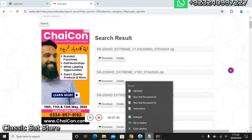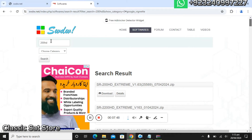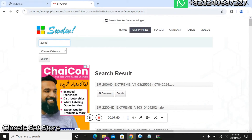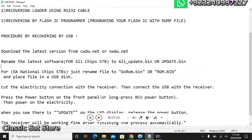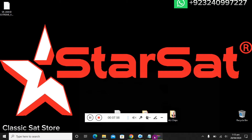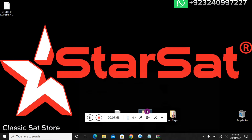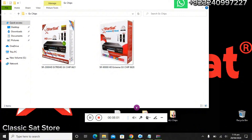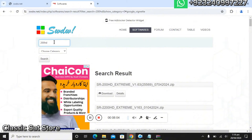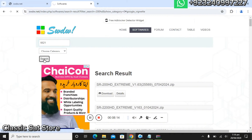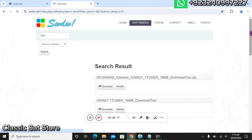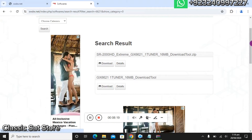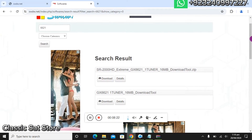If you want to download the flash file for a specific model — for example, for the 2000 HD Extreme — you have to type "double six two one" and press the search button, because here you can get the flash file and loader for that model.